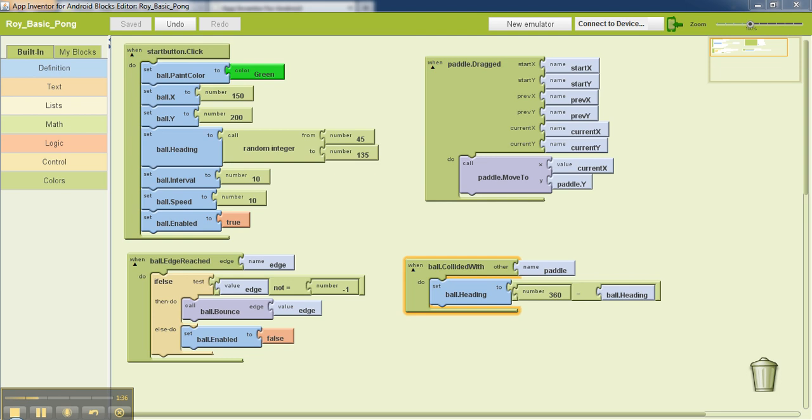Now many of you have asked me how to incorporate a score in this game. So in this video, we are going to talk about how to build in score for a game like this.